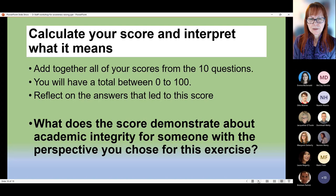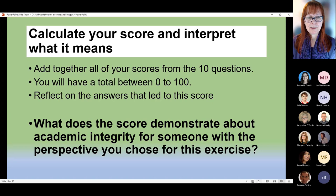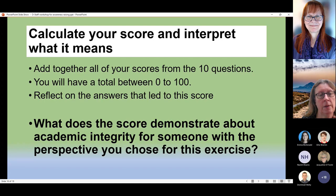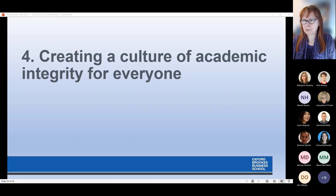We're about halfway through this masterclass. I'm going to suggest we take a five-minute break — a bit of leg-stretching, cup of tea perhaps — and I'll see you again in five minutes. OK, I think we're ready to get going again. I've put a couple of links in the chat: a video I've made about interpreting Turnitin and also a guide to the QAA resources. What we're going to look at next is creating a culture of academic integrity for everyone.